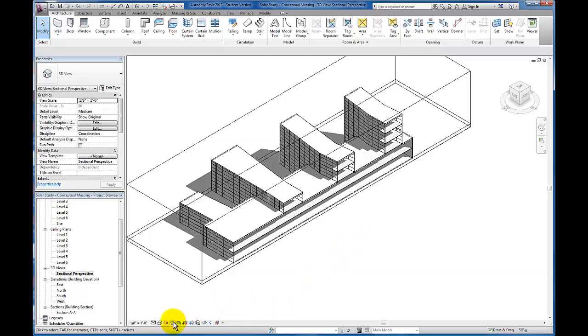While we're here, I'm going to manipulate a visibility and graphics override so that I can make sure that my floors appear as though they're cut through and I show the poche or the solid fill that would be incorporated. So let's go ahead up here to our properties menu and click on my visibility and graphics.